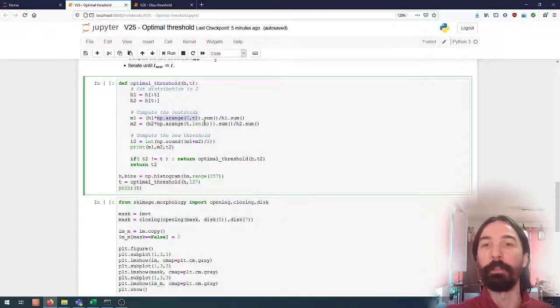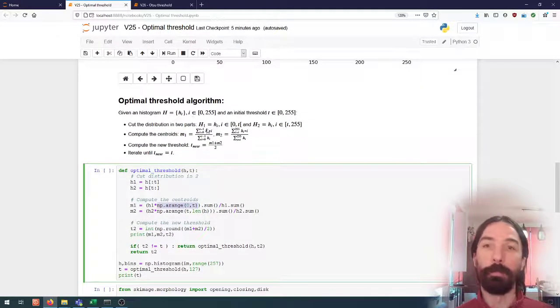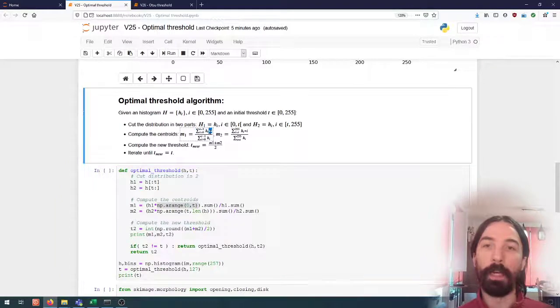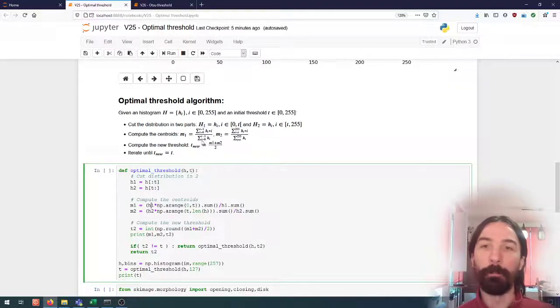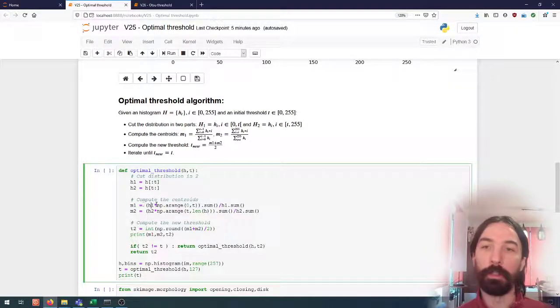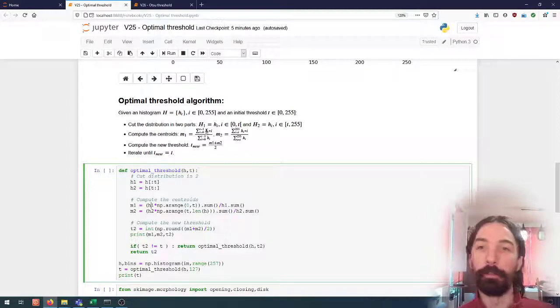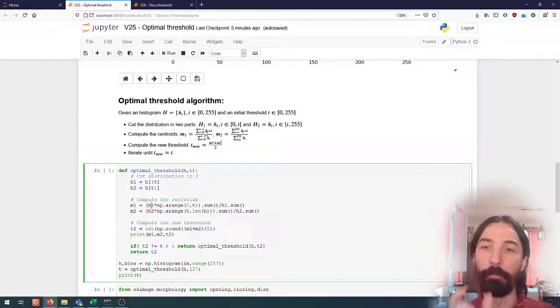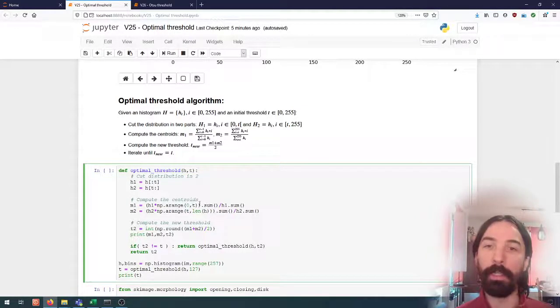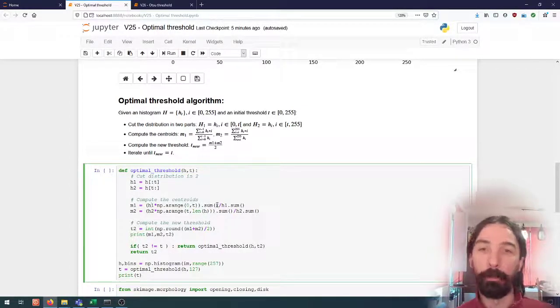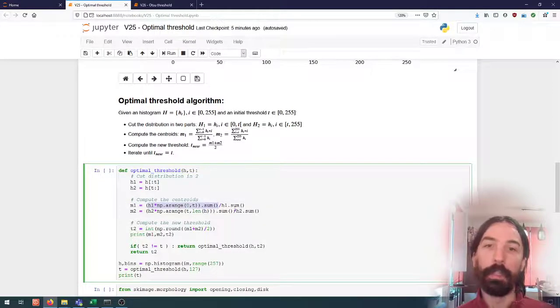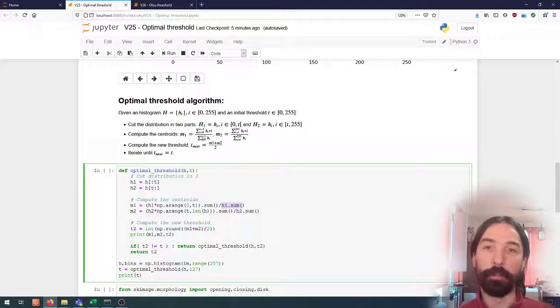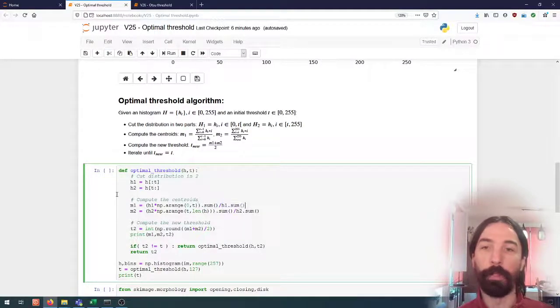So this will give me the i here in this formula that I multiply by h. So in each element I multiply the value in the histogram by i. I sum on all of that and then I divide it by just the sum of the values of this part of the histogram.